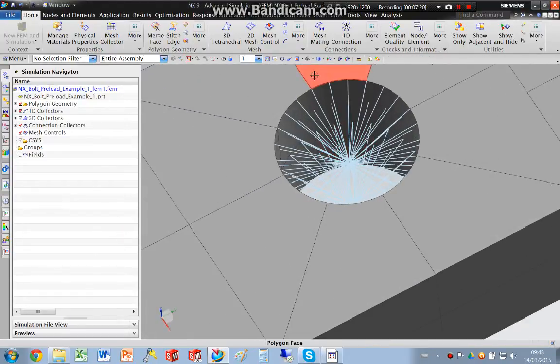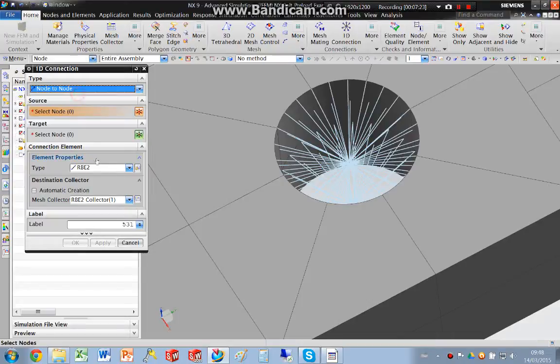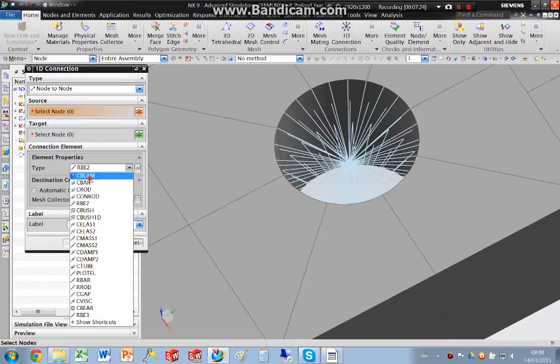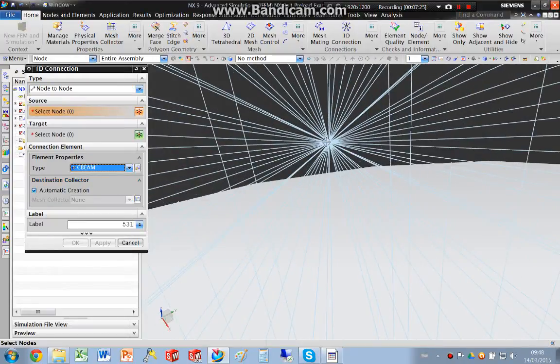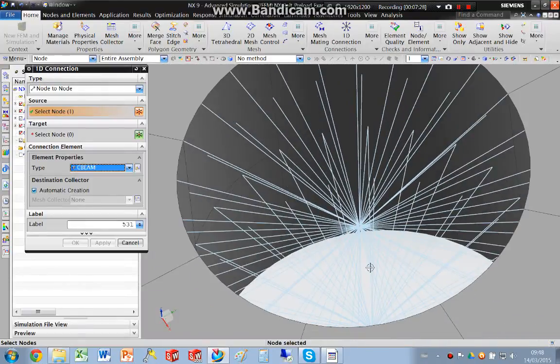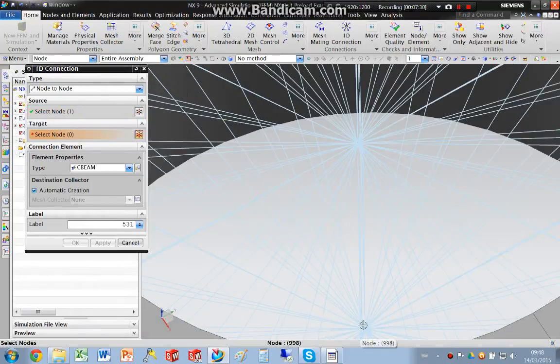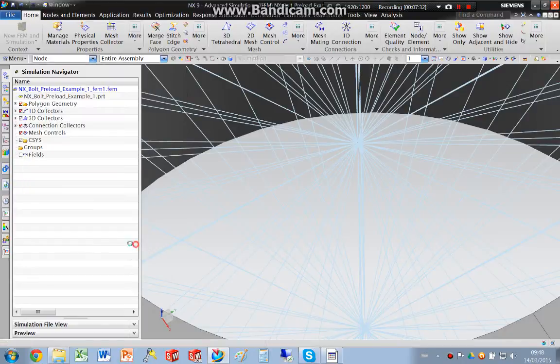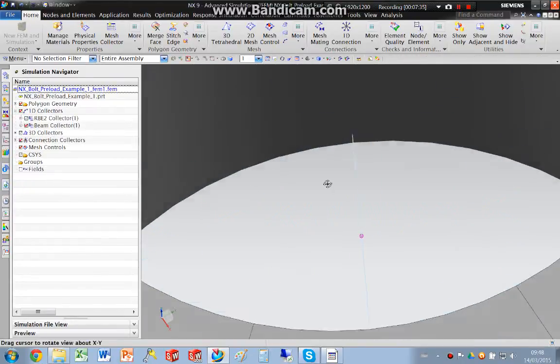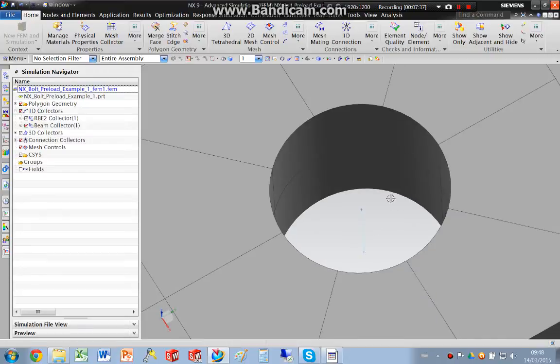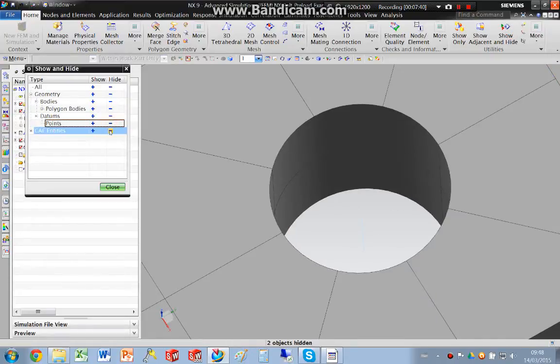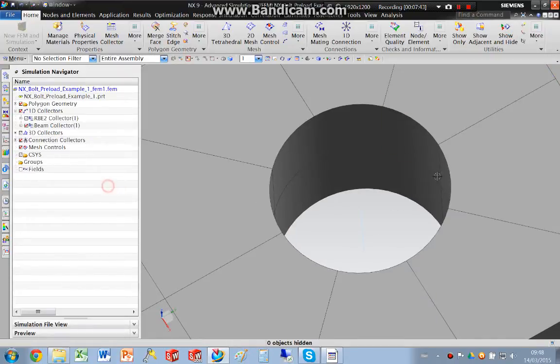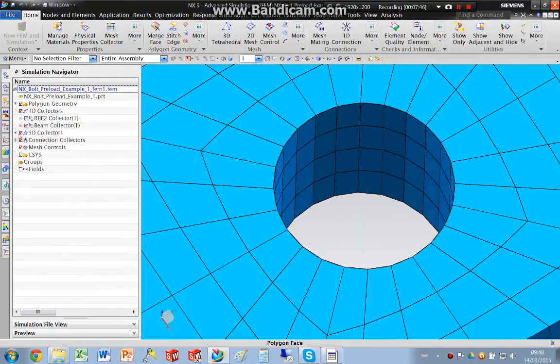And then I'm going to create a node to node and a beam. And I'm going to pick that node and that node. So you can see there's my beam element. So I'm just going to hide that. There's my 3D elements and there my rigid elements.